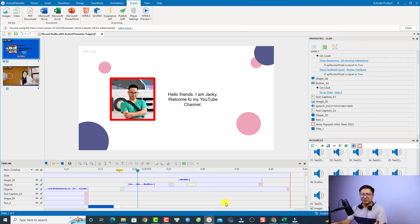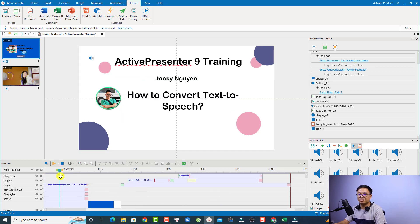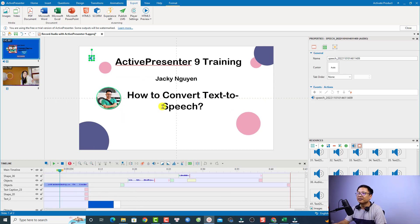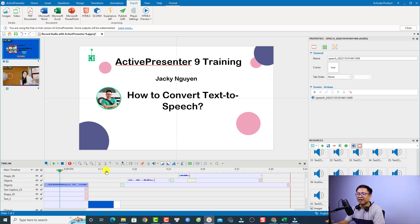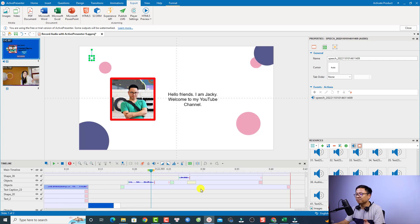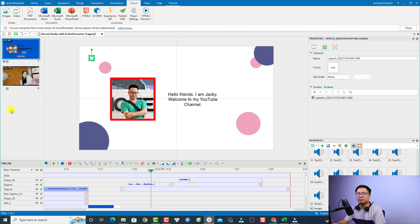Alright, so this is my ActivePresenter 9 and this is my example timeline. You can see here we have a text to speech voice right here, and I have a slide — an intro of my video. I'm going to create a new slide just to show you how to convert text to speech with ActivePresenter.